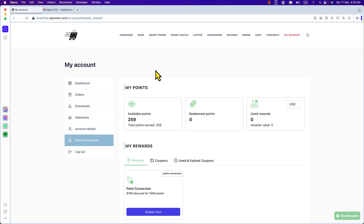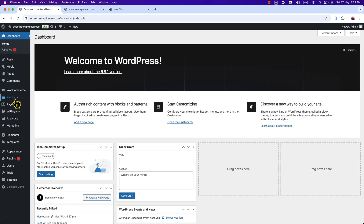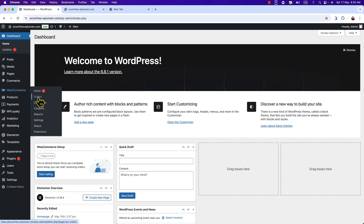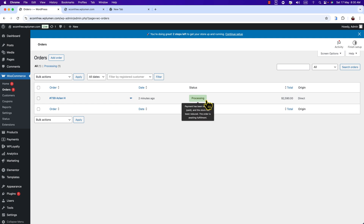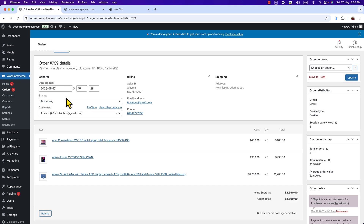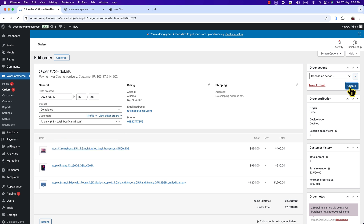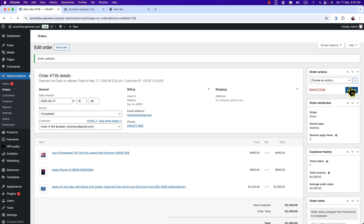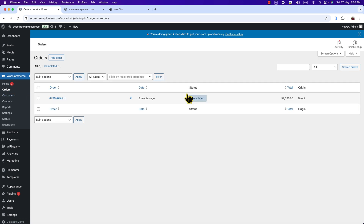Let's get back to the main dashboard and confirm or complete the order. Go to the dashboard. Under WooCommerce, you will see Orders — click Orders. Here is the order and it is processing. Click on it, select Complete, and hit Update. Now the order is confirmed.